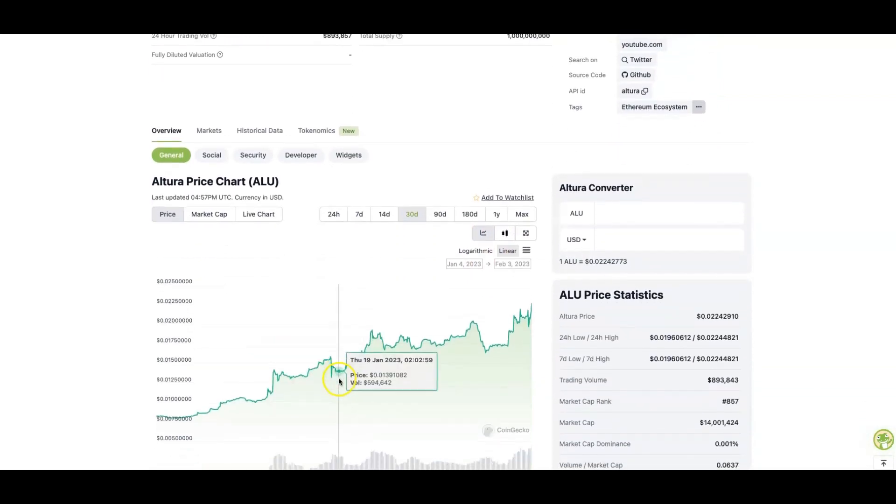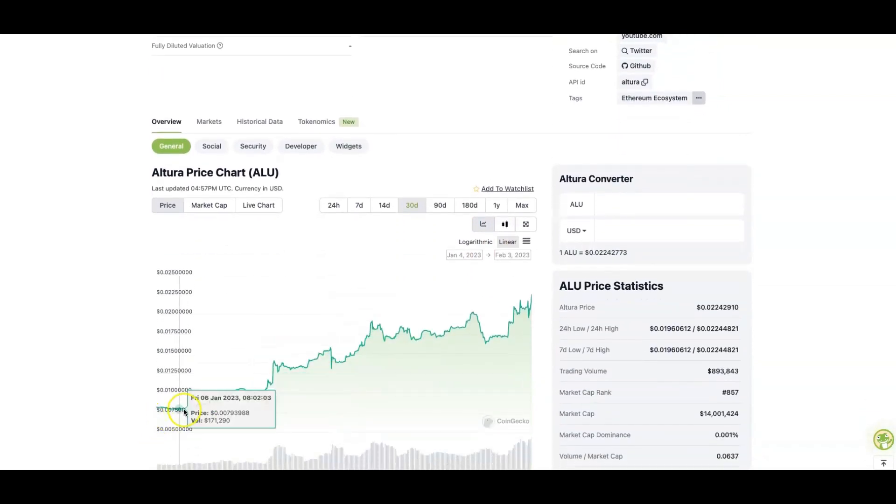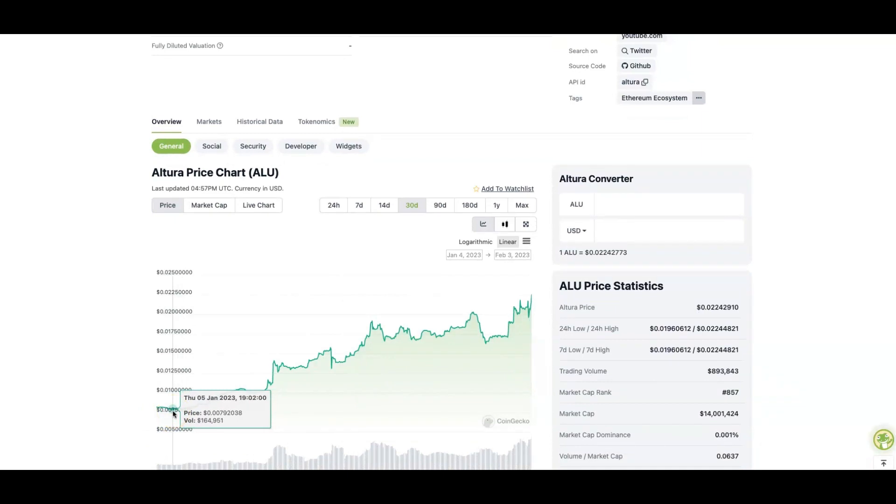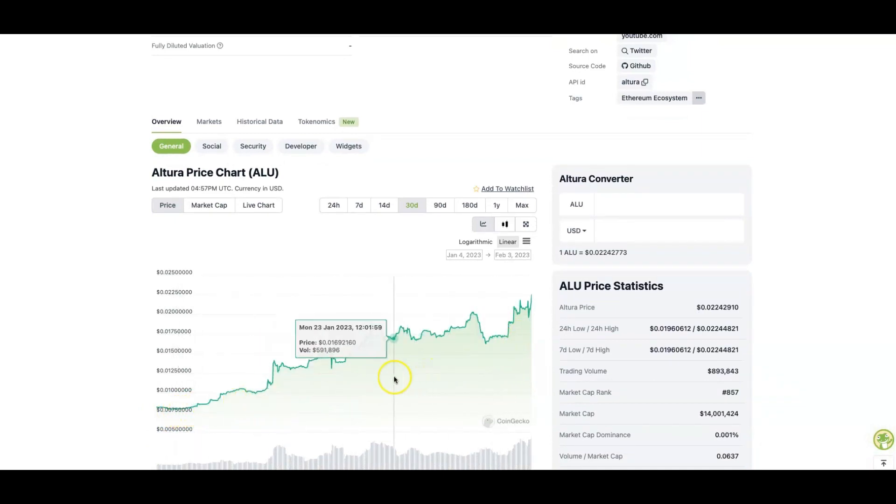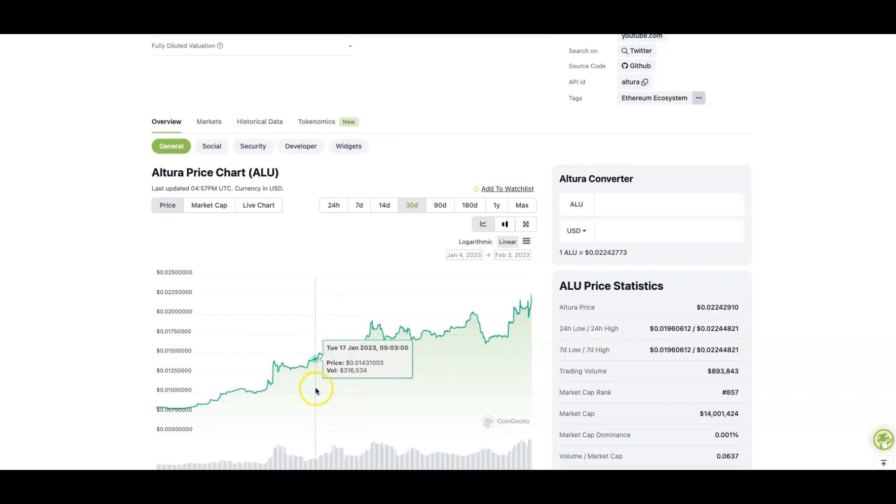As you guys can see the past 30 days here, you could have got it under a penny at 0.0079, and it has gone up to two cents. So a lot of people are starting to pay attention to Altura as of right now, because I believe this is going to be a great gaming gem.